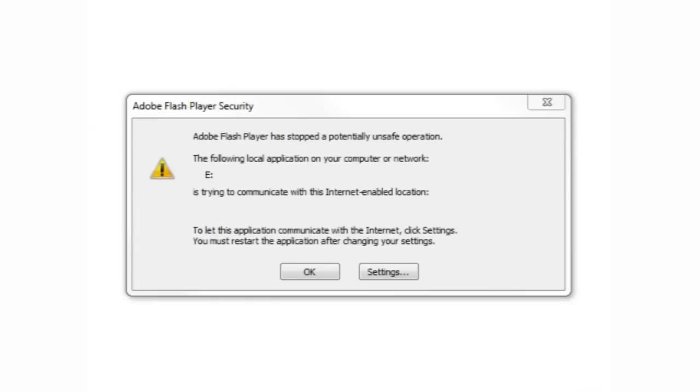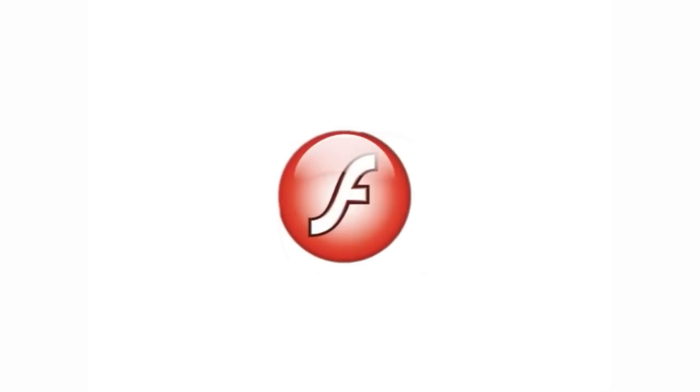If you do, please download and install the latest version of the Adobe Flash Player.